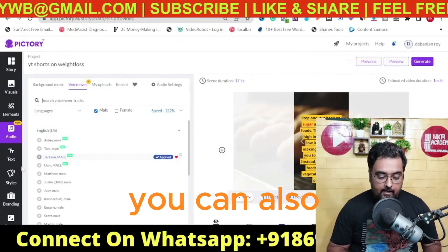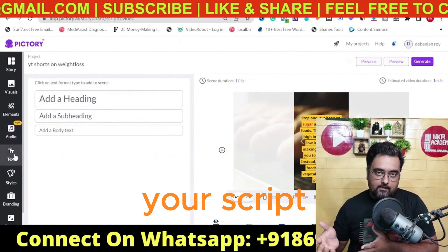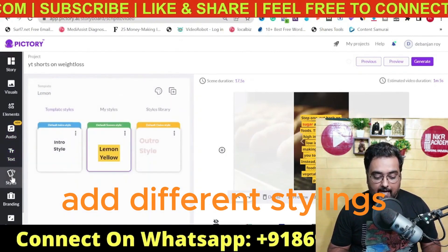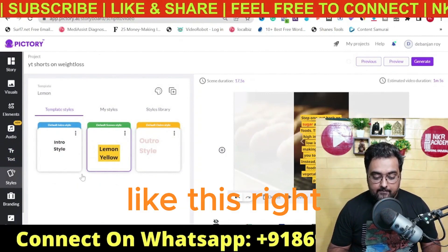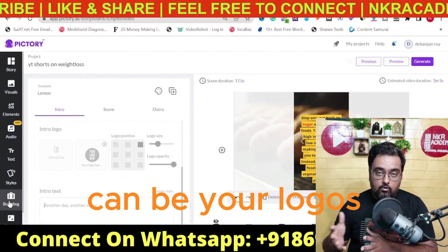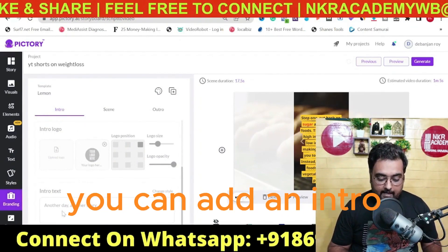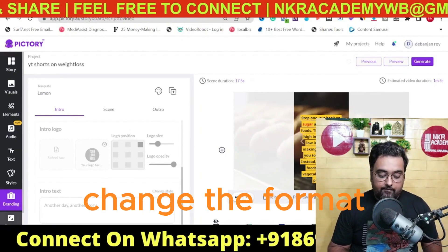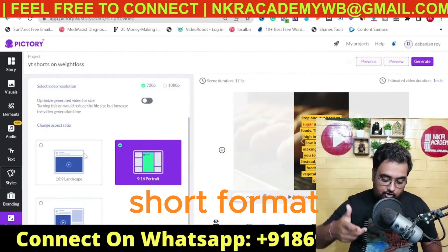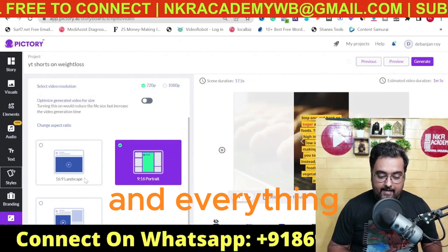Once all of this is done, you can also add your own text on top of the script and apply different stylings. You can add your own branding — logos, company assets, a watermark, or an intro. You can also change the format and select different aspect ratios.